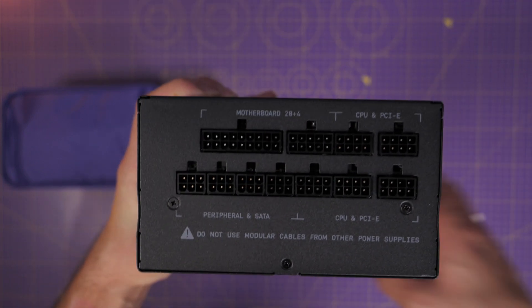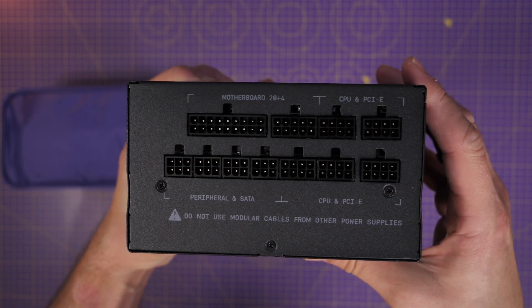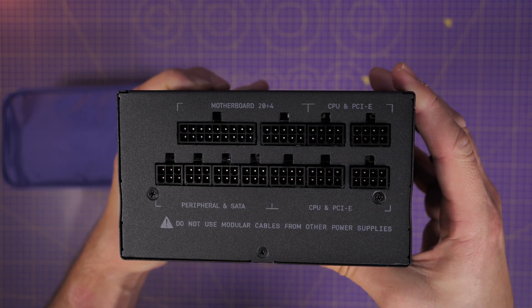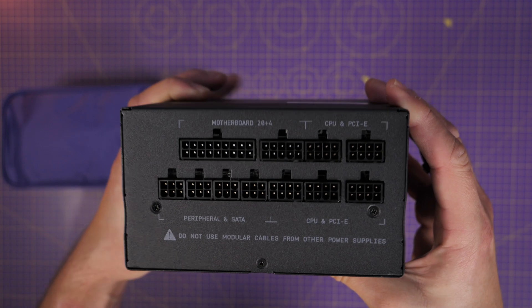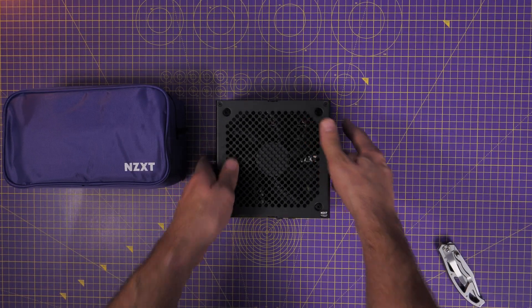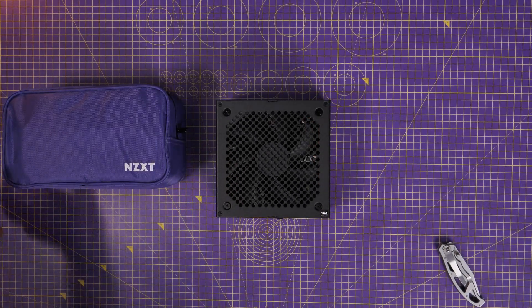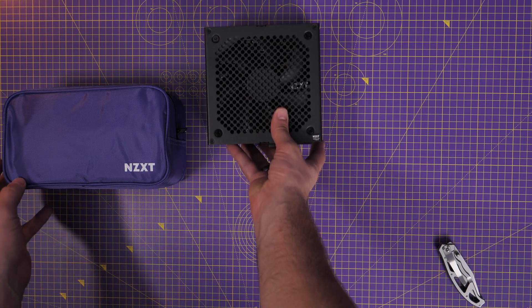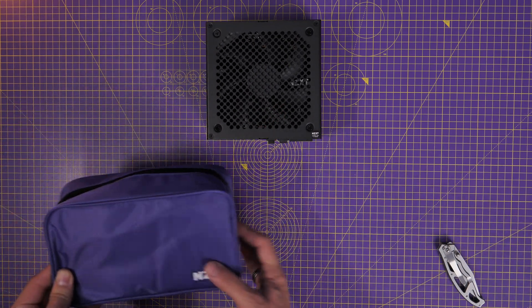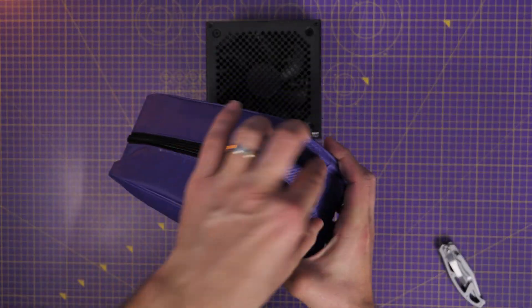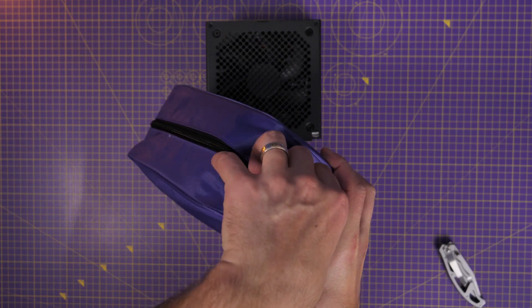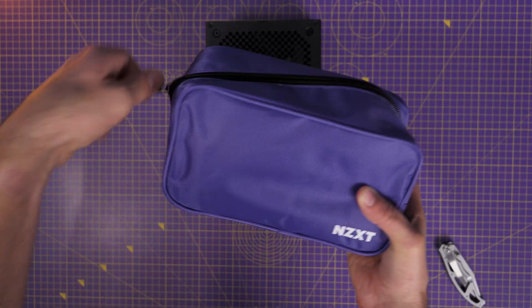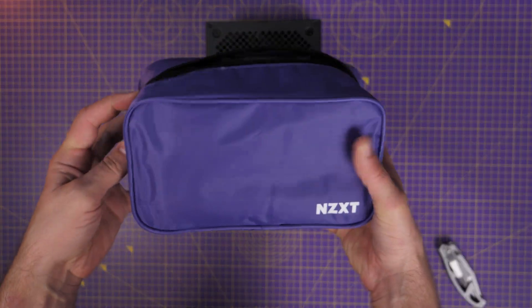This should be good enough for most systems, especially if you're using a high end graphics card like a 4000 series from Nvidia for example, which is very power intensive. And if that's the case, then stick with me because I'm going to show you all the different things to do to set it up.